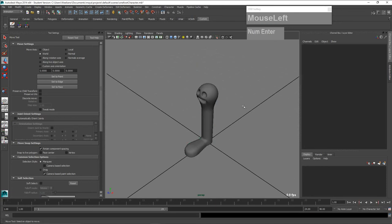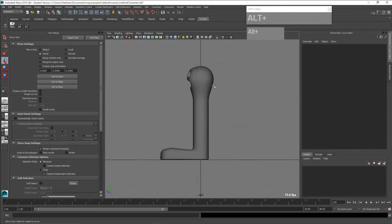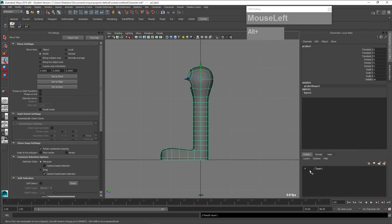Go to the side view — press and hold the space bar, left mouse click and go to the right view — and then start to draw your skeleton. Put the mesh in a layer first: select it, go over to your channel box layer editor, and click on this button to add the mesh character into the layer.